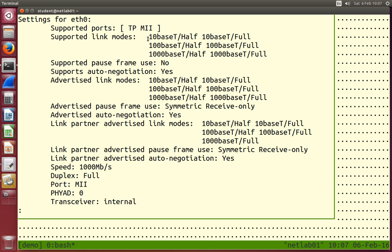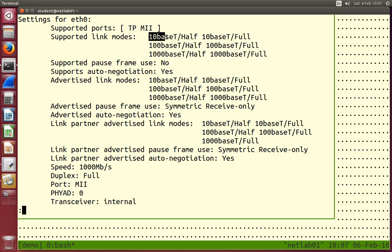What data rates are supported by your wired LAN interface? It says there are different link modes supported. We see these names: 10baseT half, 10baseT full, 100, 1000. So 10, 100, and 1000 are the data rates that ethtool reports. Our device hardware can send at either 10 megabits per second, 100 megabits per second, or 1000 megabits per second. The baseT is the name given to the type of cable or connector.